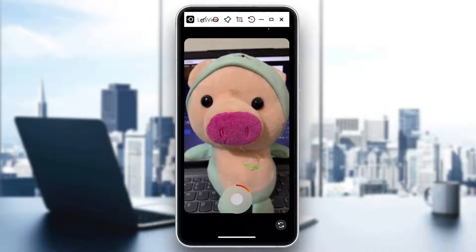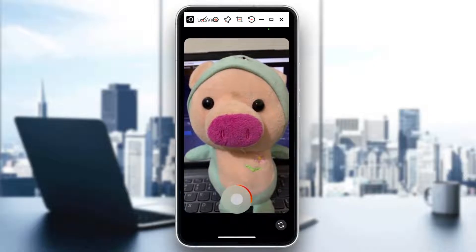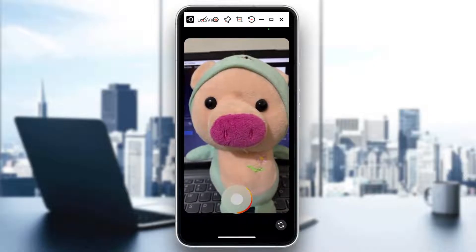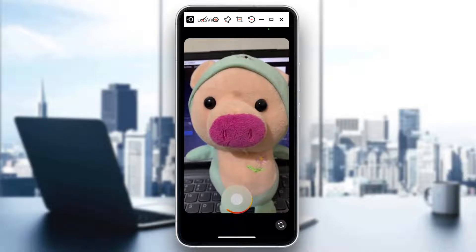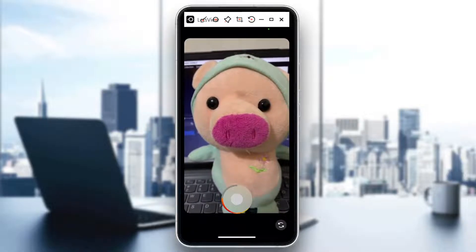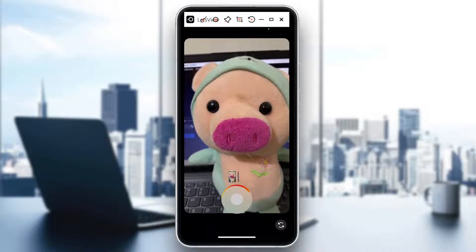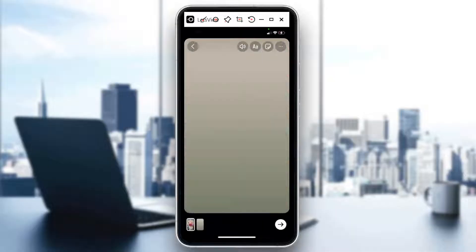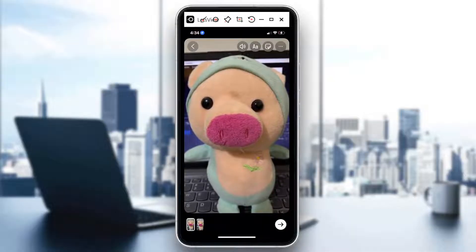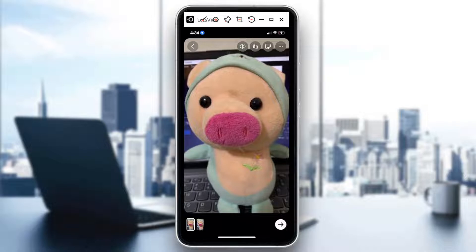For example, I'll take a video of Mr. Piggy right here. Once we're recording and trying to turn it into a 15-second story, once it hits the maximum, you can see that it creates another clip. So that's basically the maximum.